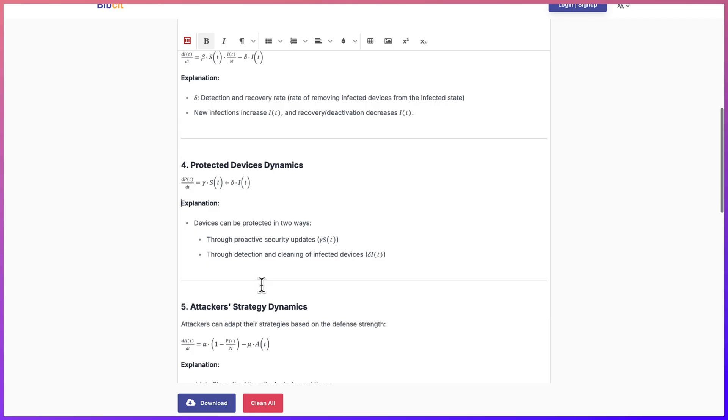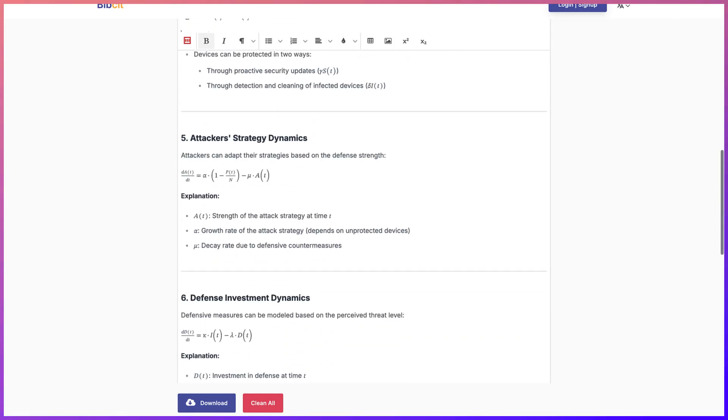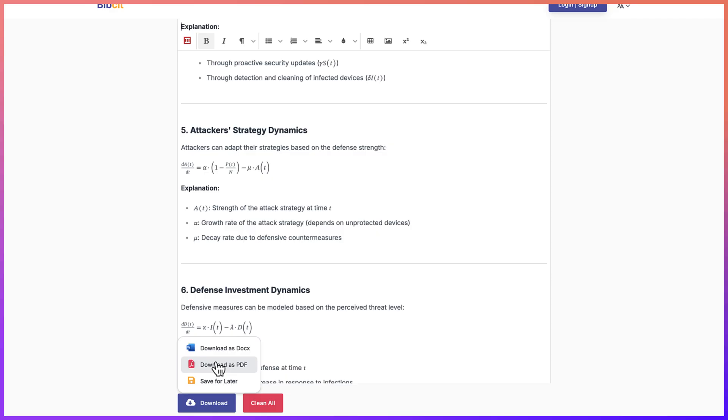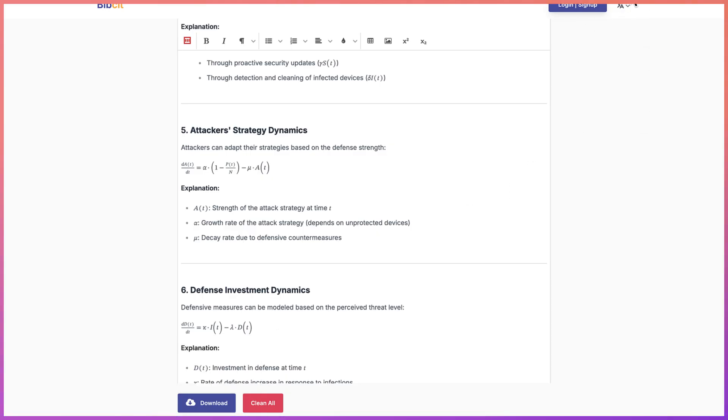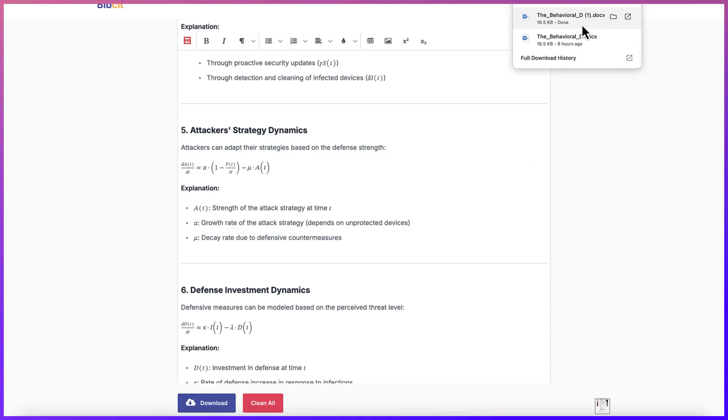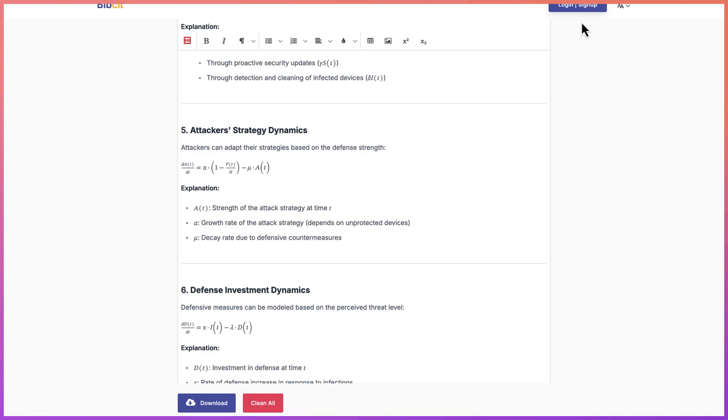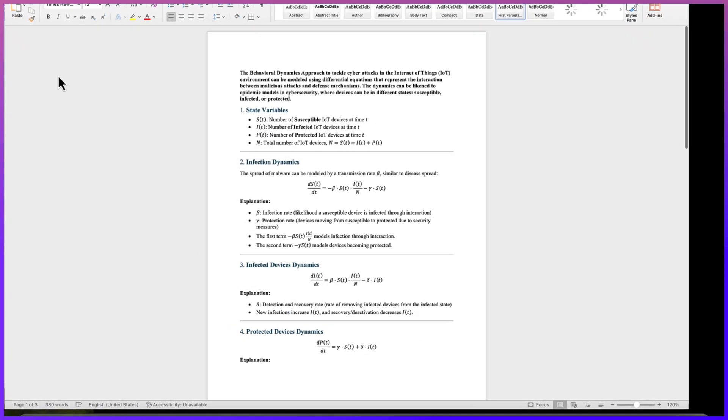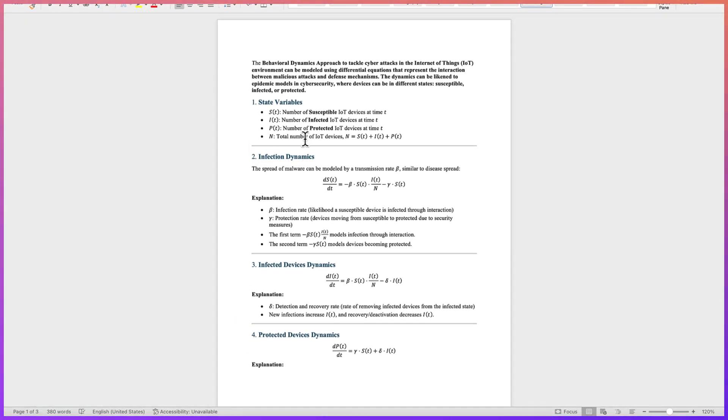Once you are okay with your text, you can just go ahead, come down here and come to download. Like I said, you can download in Docs or PDF, or you can save this for later. Let's say we are going to download this for Docs, and directly and easily you can see it's been downloaded.